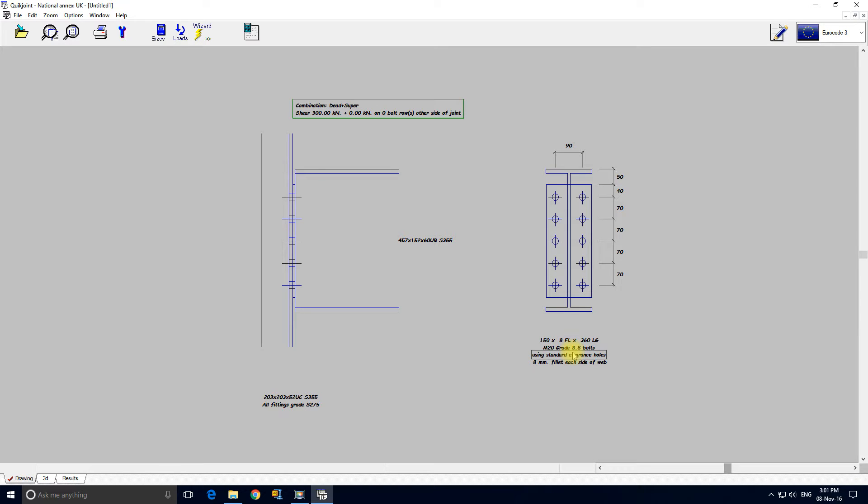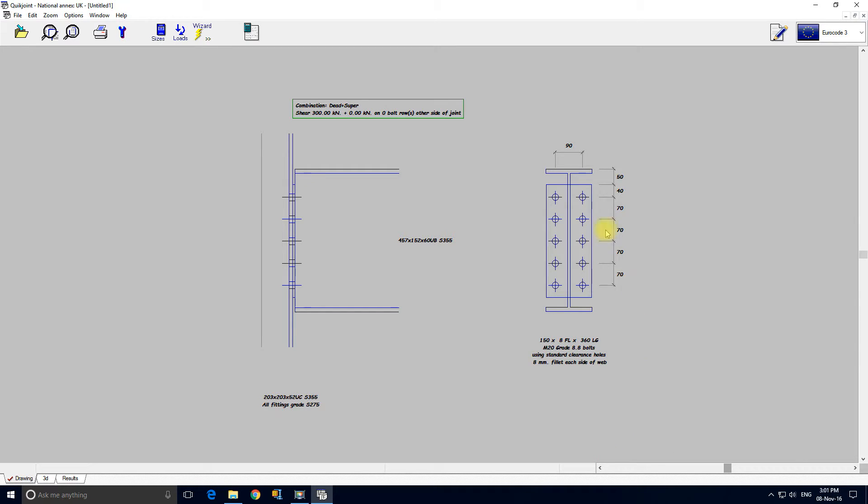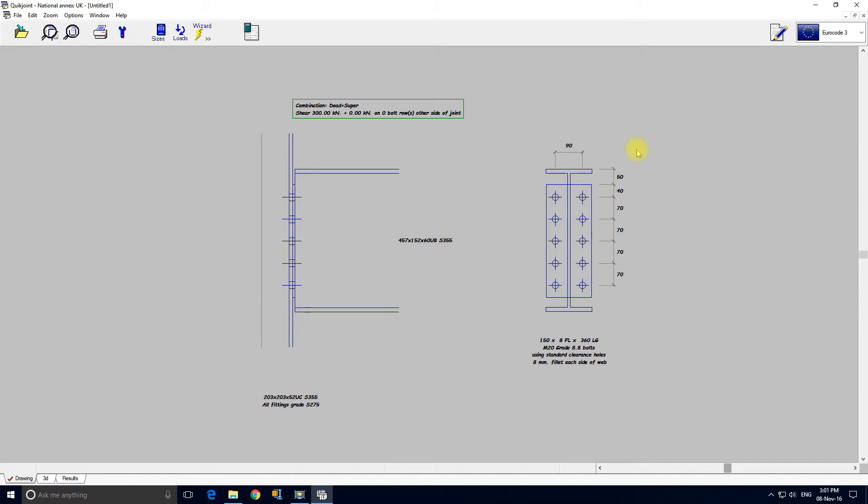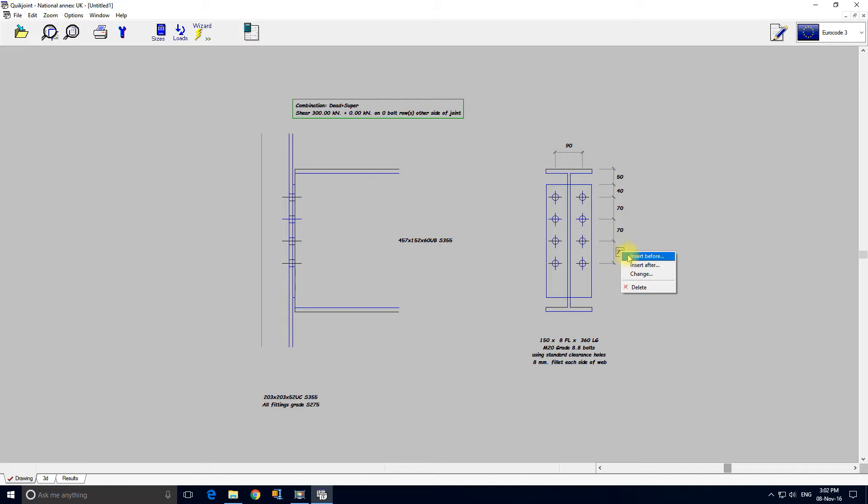It says here using standard clearance holes. We can change it to oversized holes or slots. We can change this cross centre here just by typing. And these centres down here if we click on them we can insert before. So that's how we would insert additional bolt rows. If I click delete you can see the bolt row has been taken out. If I insert after it comes back. Simple as.